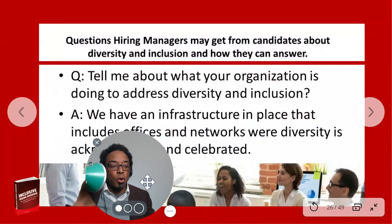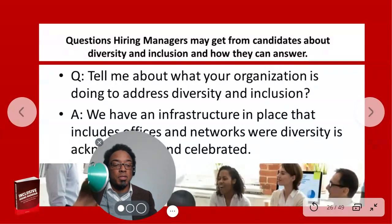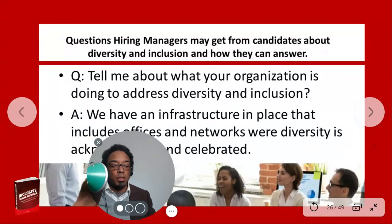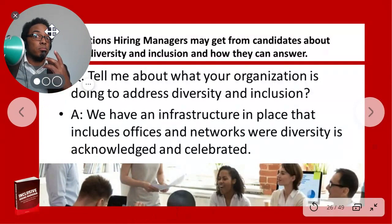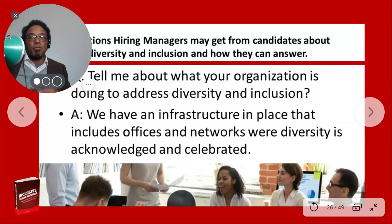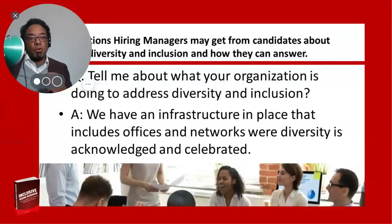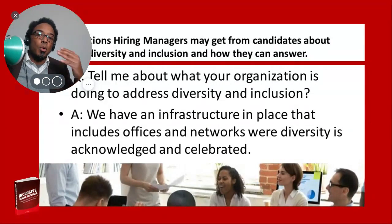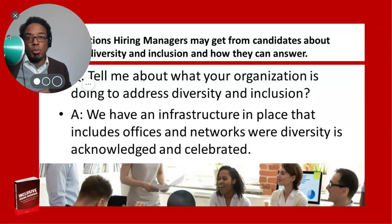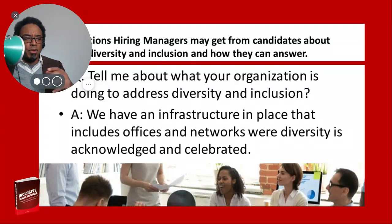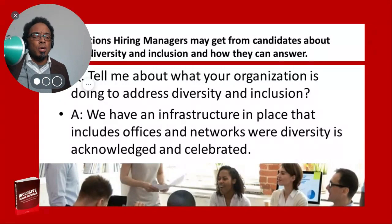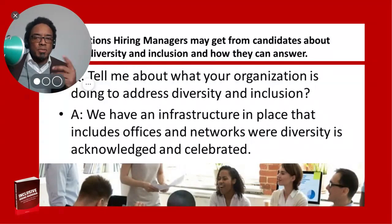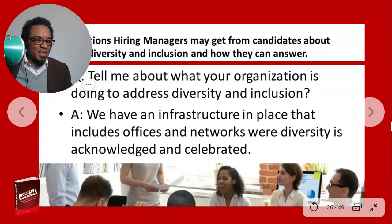Another question managers may get: tell me about what your organization is doing to address diversity and inclusion. This is where you talk about whatever committees or networks you have. If you don't know, do your own research before the interview. For example: we have an infrastructure in place that includes offices and networks where diversity is acknowledged and celebrated — but be more specific than these general examples.